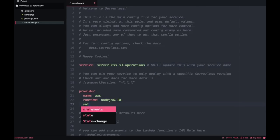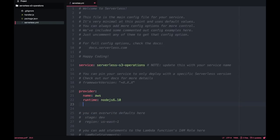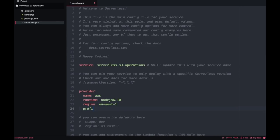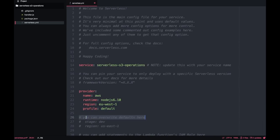I will set the region to Ireland — you can put any region you like, but I like Ireland because it's close. Then I will pick my profile; I have many, so I will just put default and remove some of the comments.